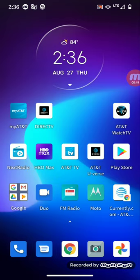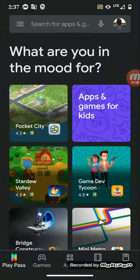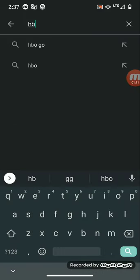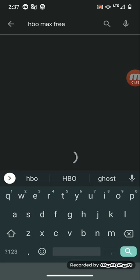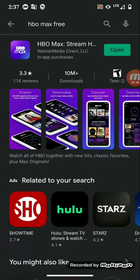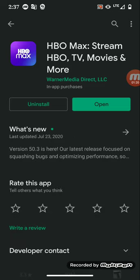For those that don't know, AT&T prepaid's lowest phone plan at $30 a month with auto pay will still allow you to watch HBO Max data-free. I'm going to go to the Google Play Store and type in HBO Max. It's this very first one at the top: HBO Max Stream HBO, TV, Movies and More.